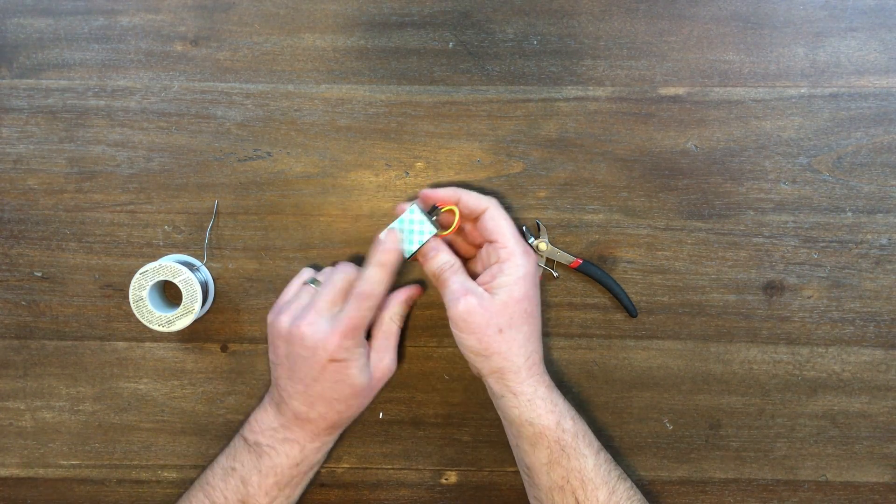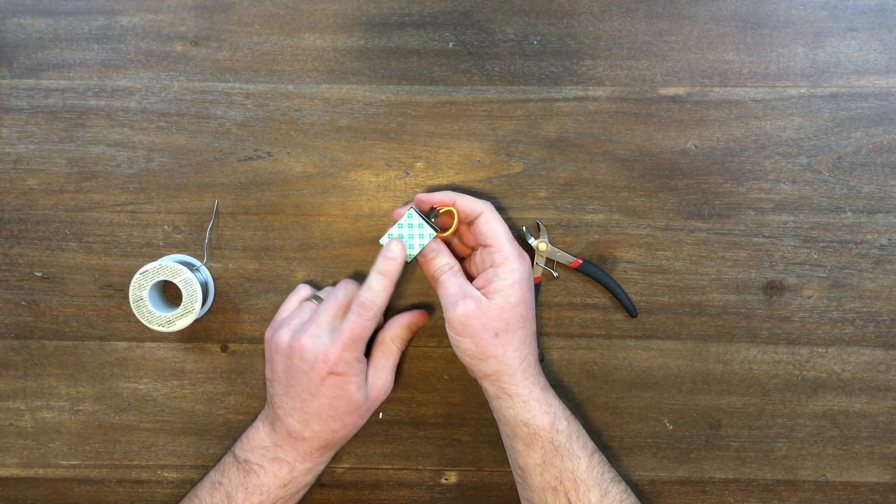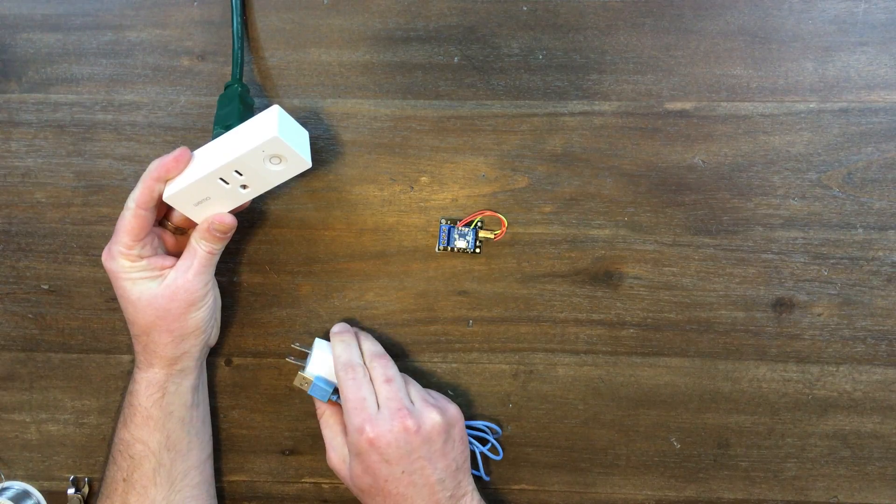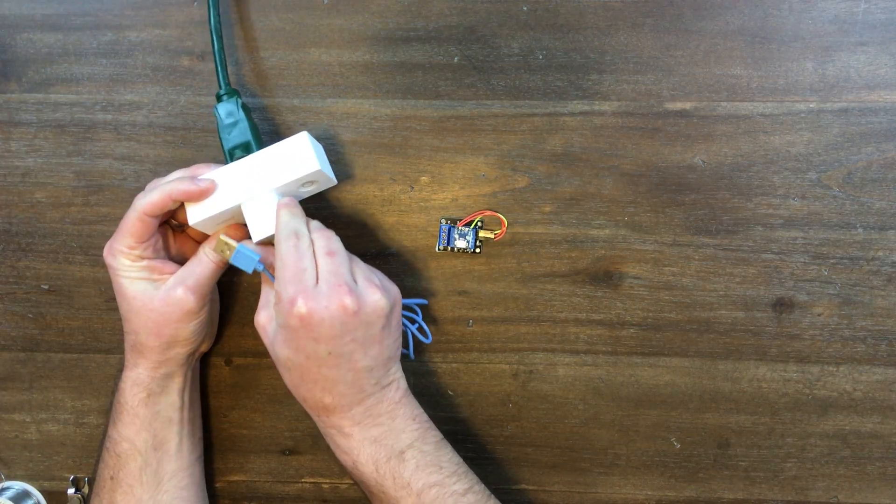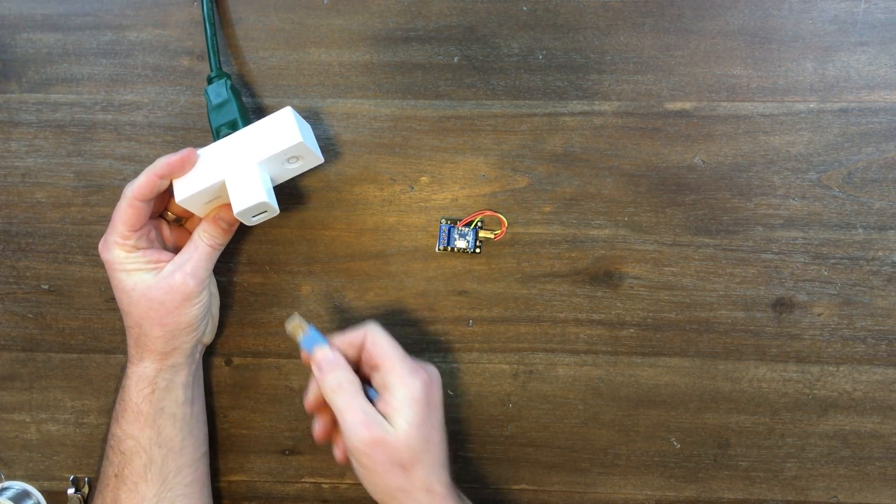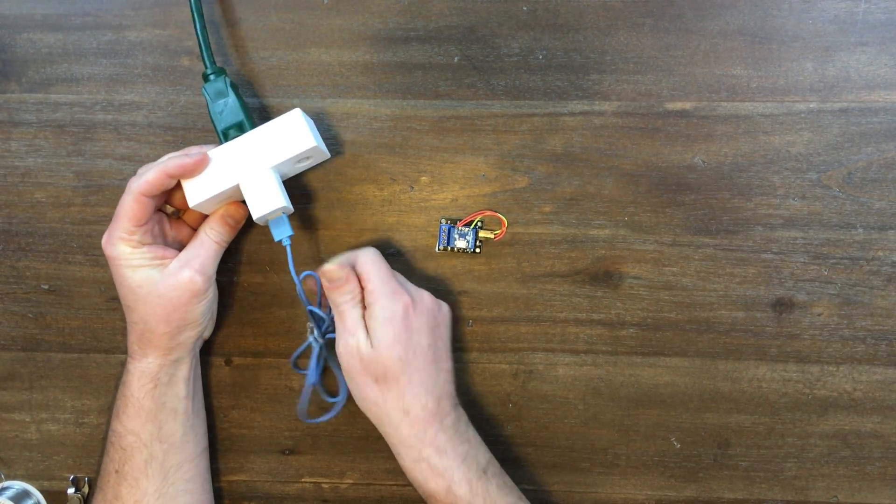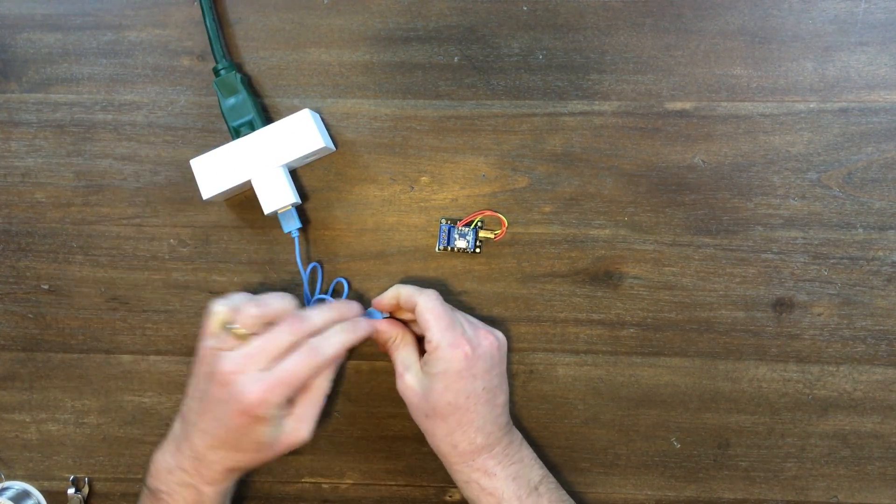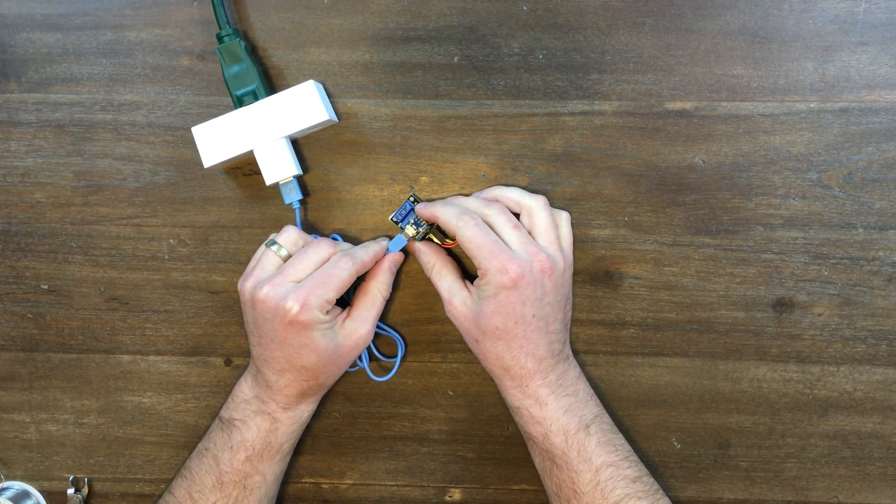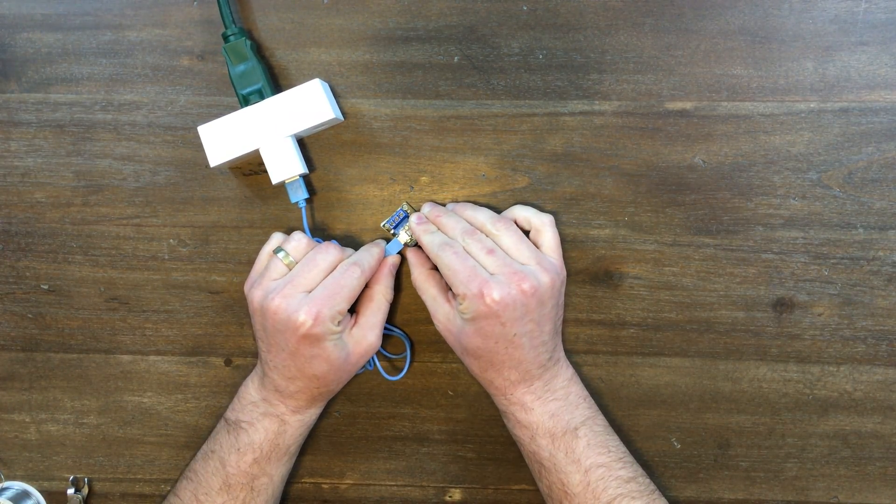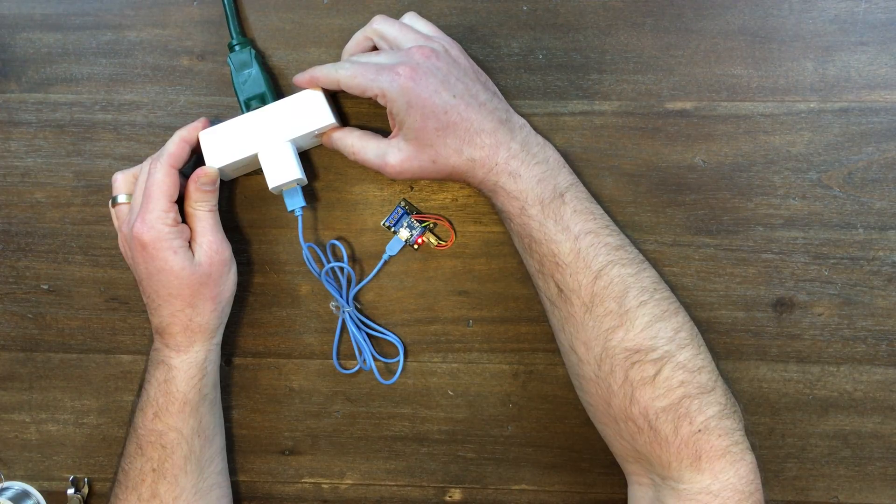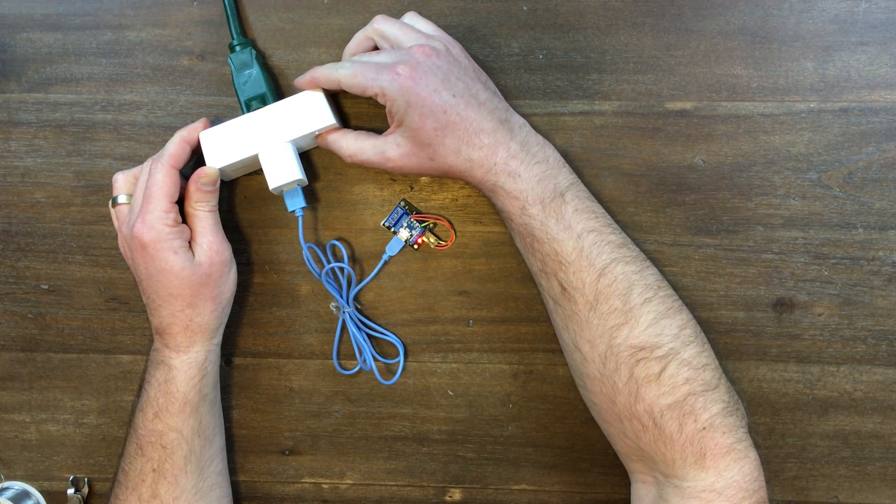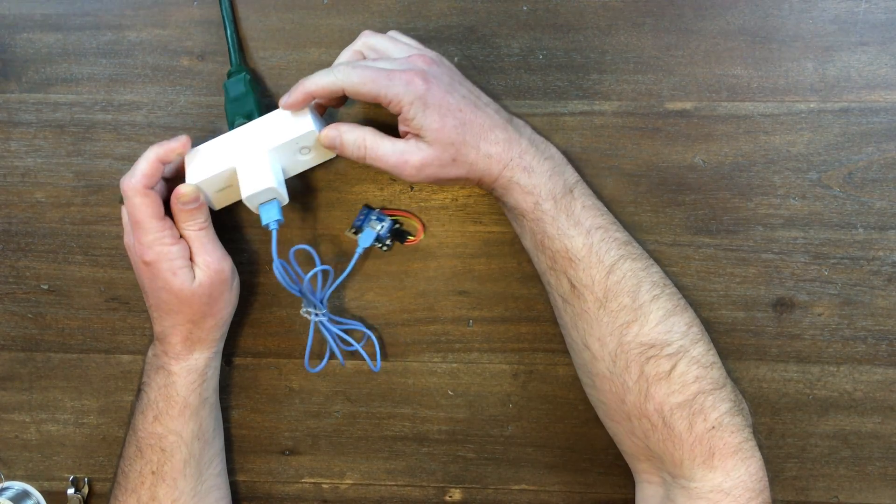Put foam tape on the bottom of your relay board so it doesn't get shorted out. Now let's test it out. Plug everything in and attach the USB cable to your relay board. Now push the on off button on the Wemo switch and you should be able to hear the relay click and see the red light come on.